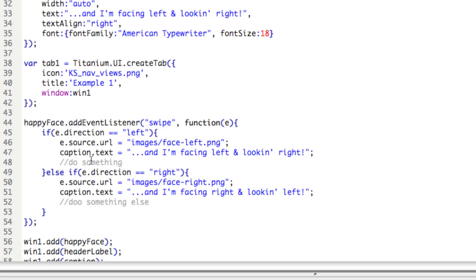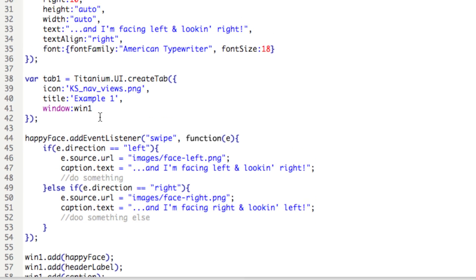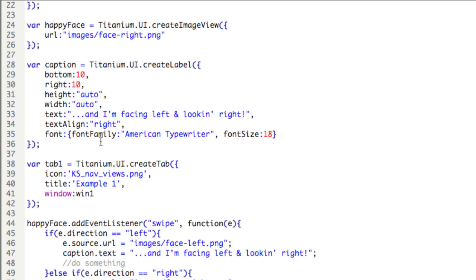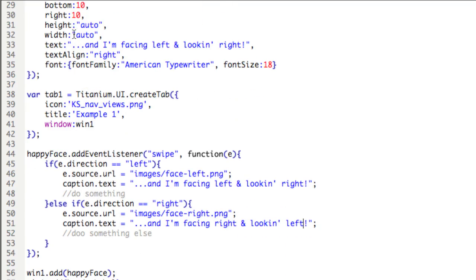Okay, so we'll review again. The happy face object, which is an image view, has an event listener added to it, and that event is listening for swipe. And then when it hears that event, it does this anonymous function beginning here. And E represents the happy face object.